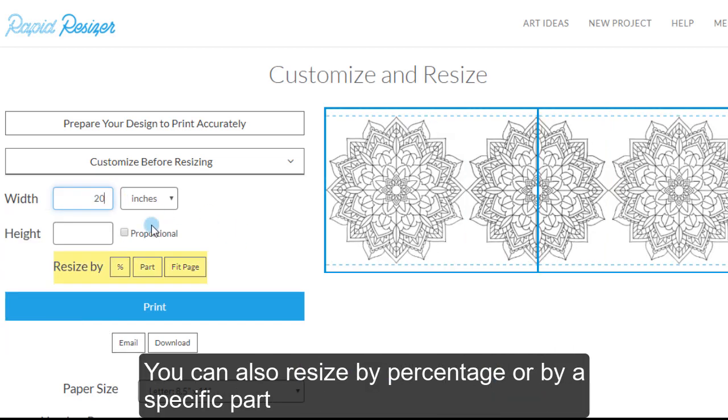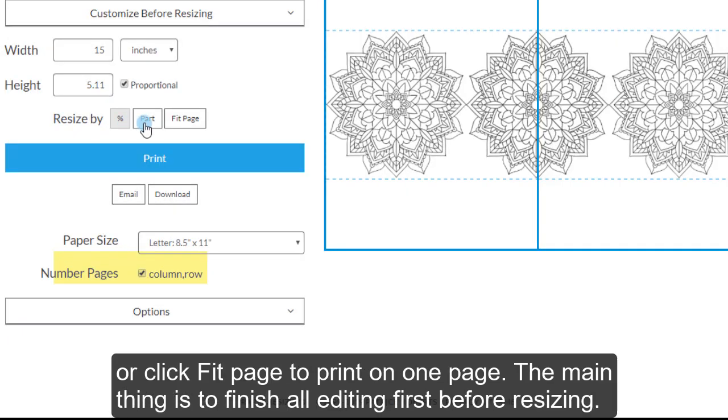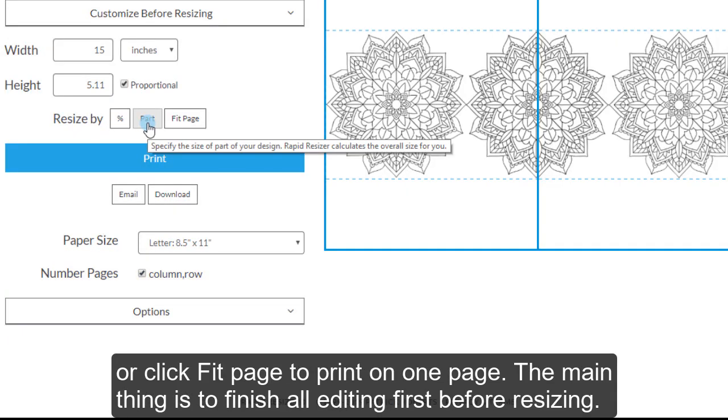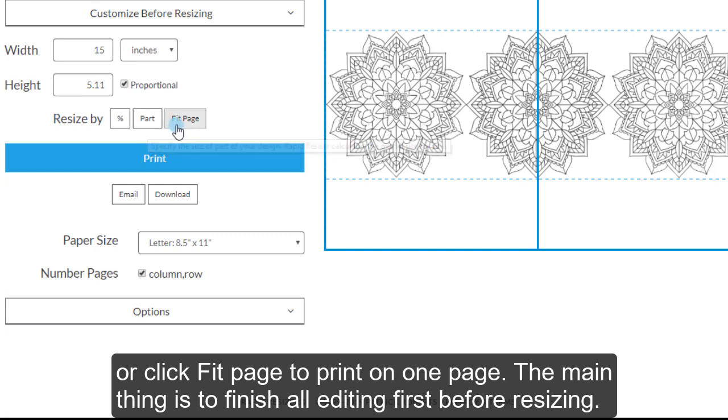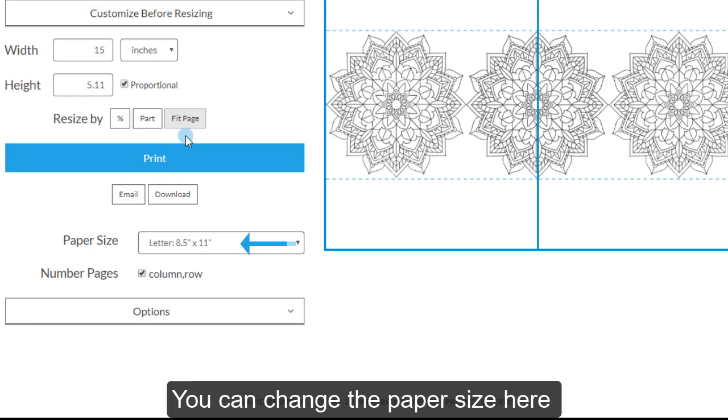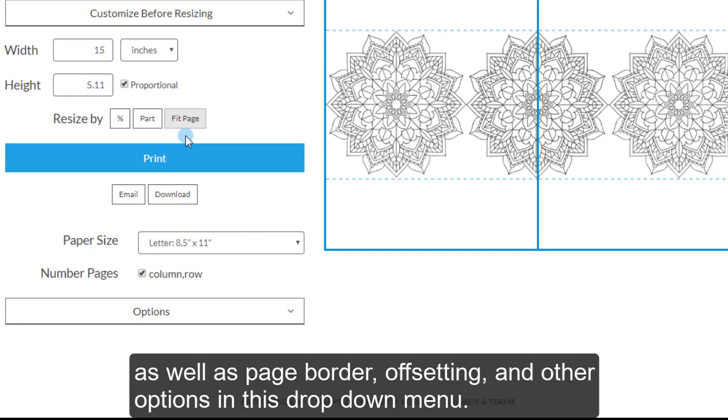You can also resize by percentage or by a specific part. Or click Fit Page to print on one page. The main thing is to finish all editing before resizing. You can change the paper size here, as well as page border, offsetting and other options in this drop down menu.